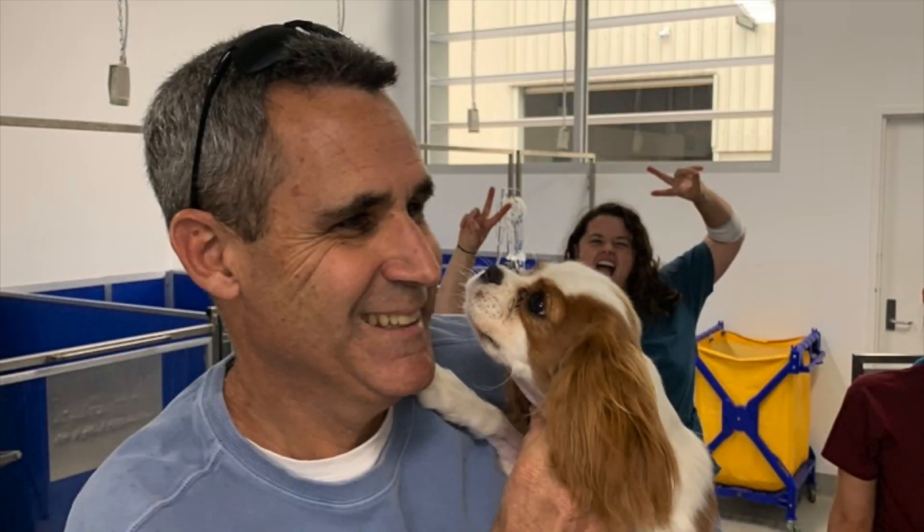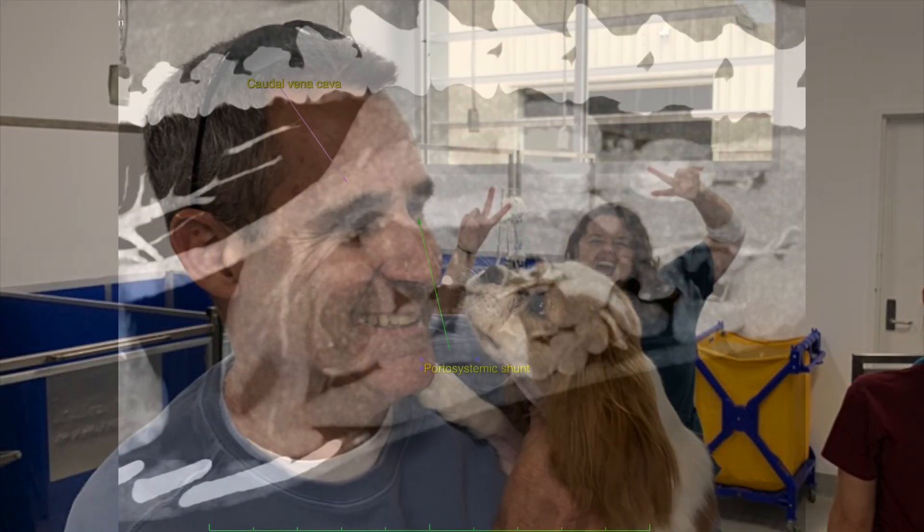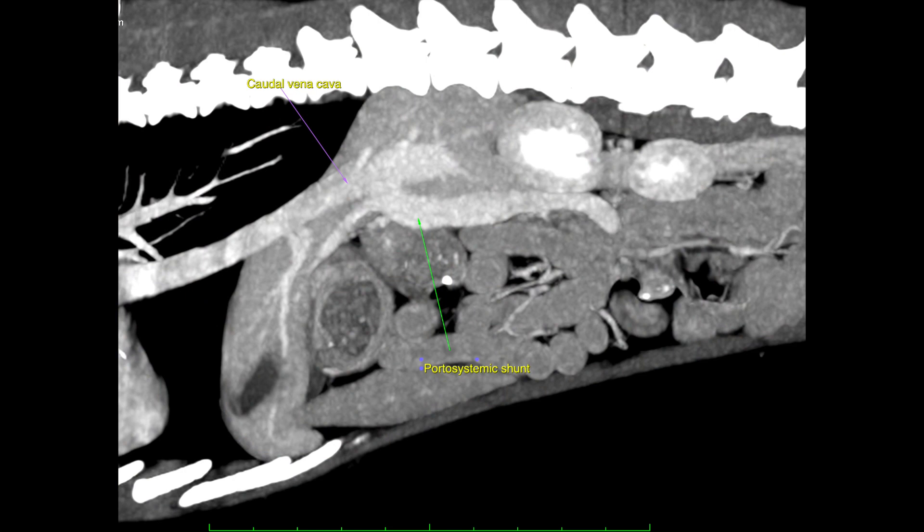Hi, my name is Charles Anon. I'm one of the surgeons at Southpaws. Today I'm going to talk to you about the coiling of a portosystemic shunt.